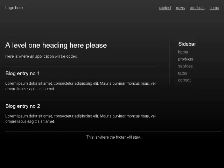Navigation landmark list with four items: link home, link products, link news, link contact. Out of list. Heading level 1. A level 1 heading here please. Here is where an application will be coded.